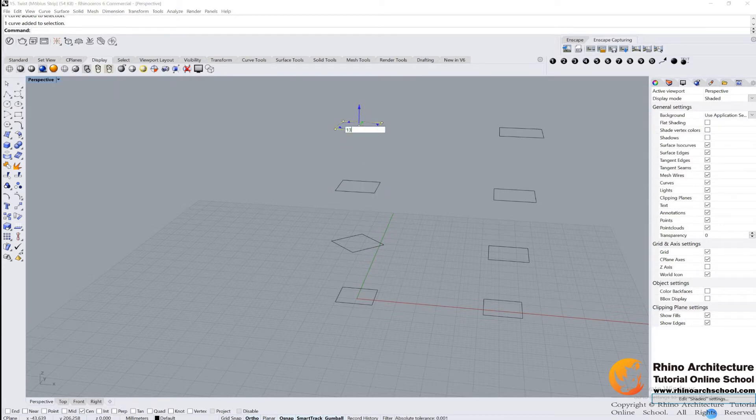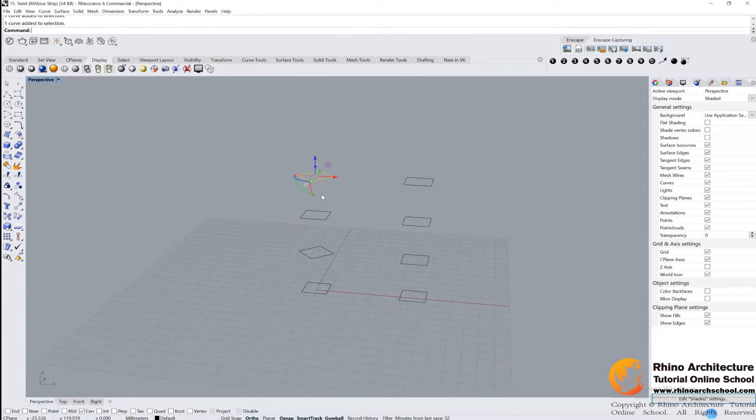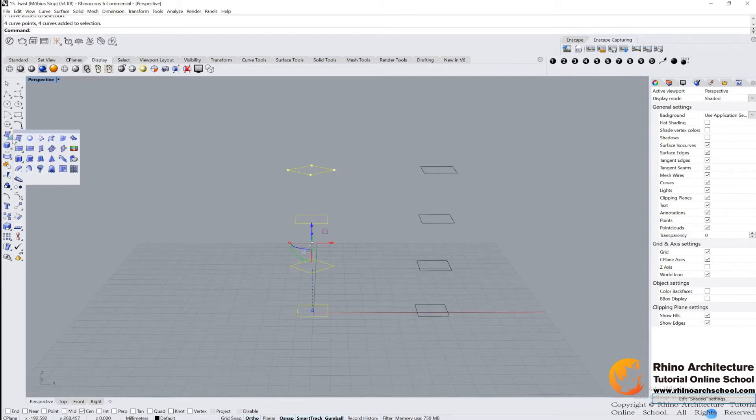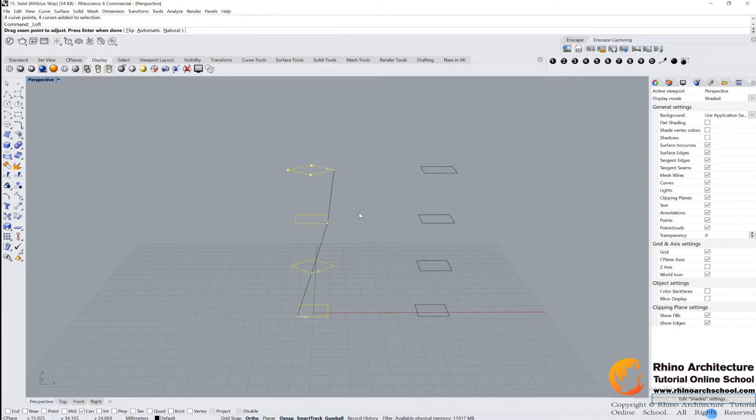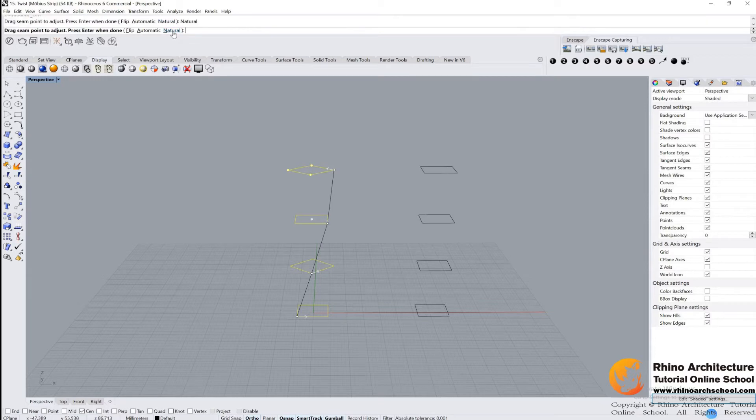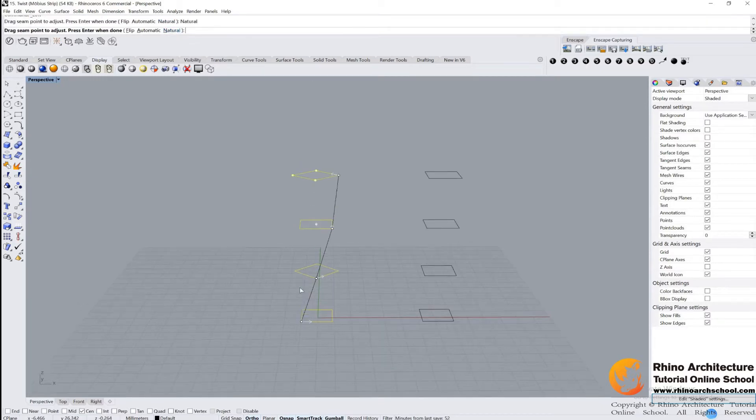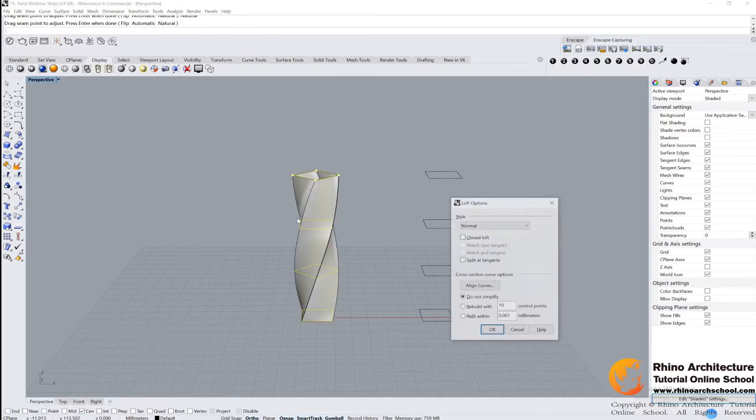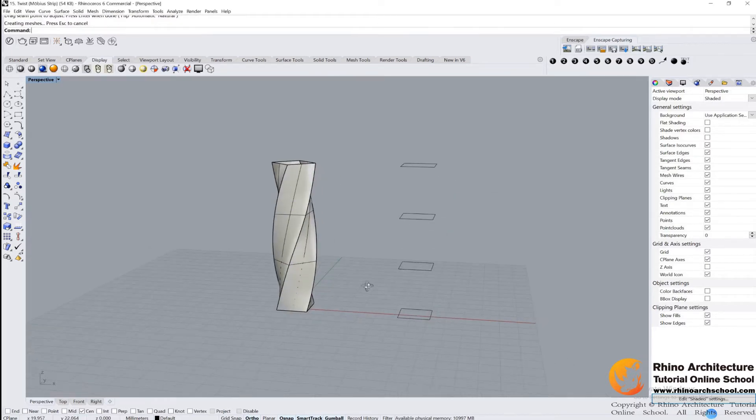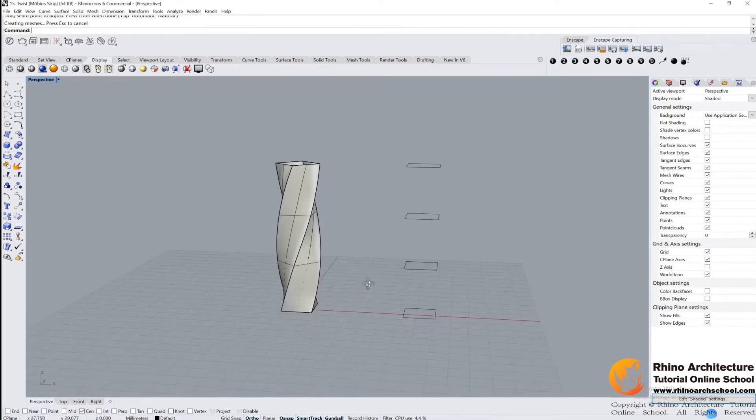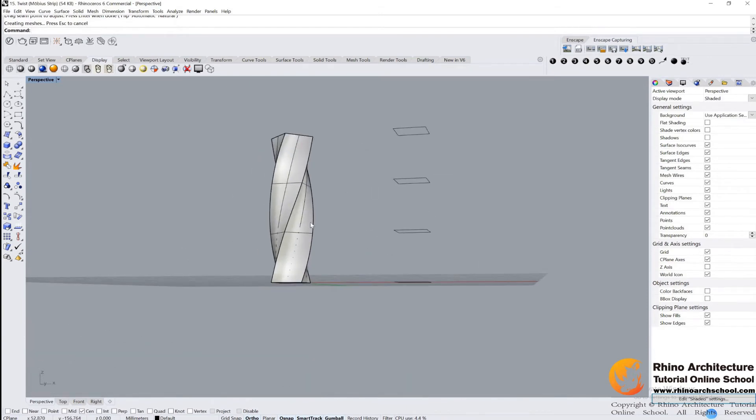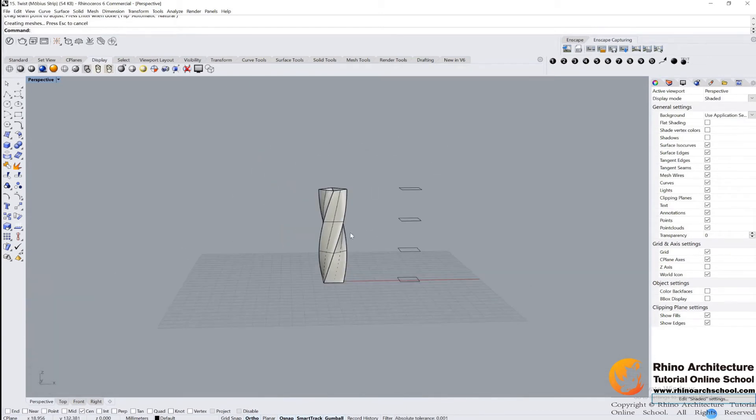And then we use loft command. They usually use natural for all the objects when they use loft command, but sometimes not. For this one it's natural, put it in here, click okay. Then we get the Mobius screen, it's a tower now.